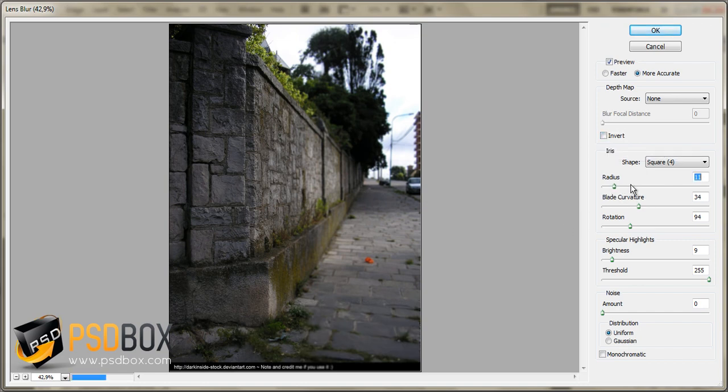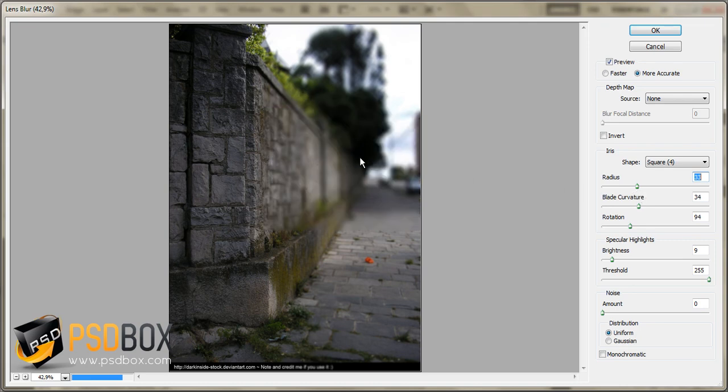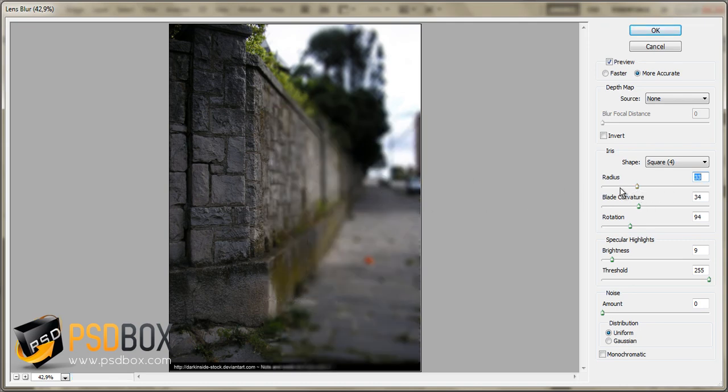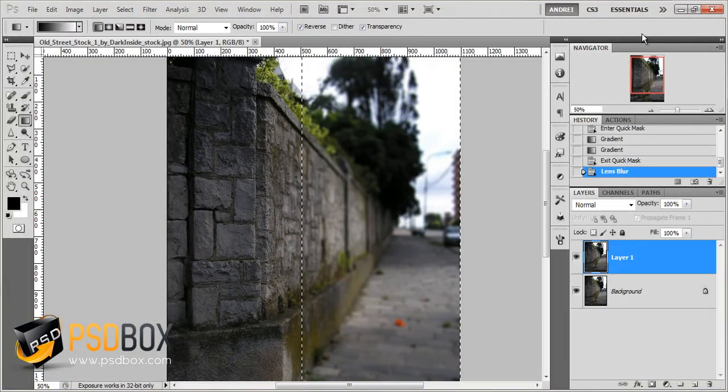And of course you can increase the radius and add as much effect as you want. Too much effect is not realistic, as you can see right now, so I'll decrease it to about 17 pixels. And I'll click OK so that you can see the result.